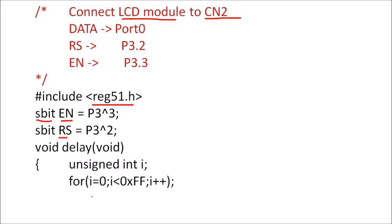Then to generate a delay, we are using here for loop. So i will vary from 0 to FFh, that is written in hex, and we are continuously increasing this i. So this loop will generate a delay. So i will continuously increment from 0 to FFh and the controller will be busy in executing this instruction, so it will give us a delay.